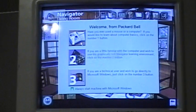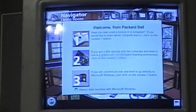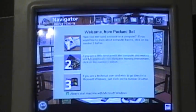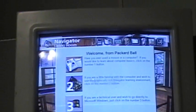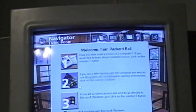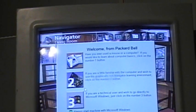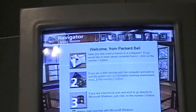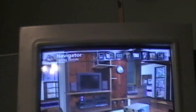Welcome from Packard Bell. We offer you two computing environments to choose from. Packard Bell's Navigator or Microsoft Windows. You may also begin by taking a quick lesson on using the mouse. A lesson on using, ah, just forget it.